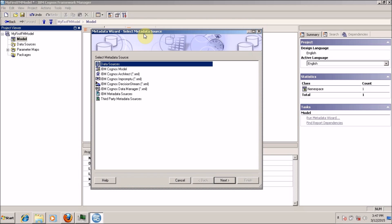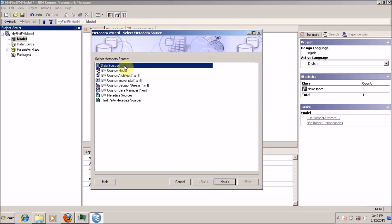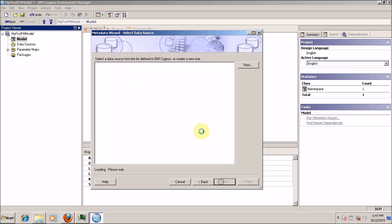In the first step, you have to select the data source. I want to import my tables from a database, so I am going to select a data source and click on next. If you are not able to see anything, then you have to create a new data source.